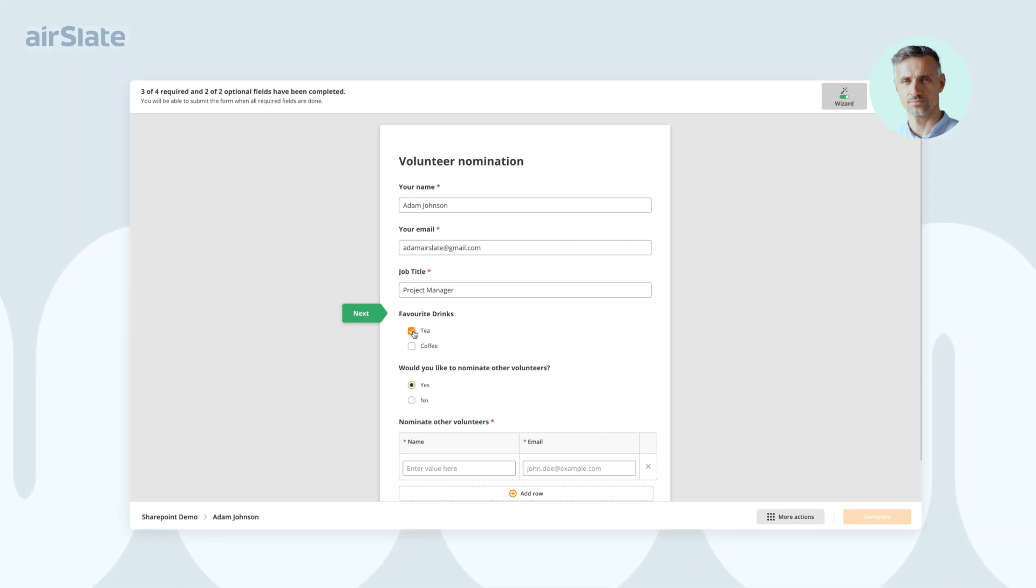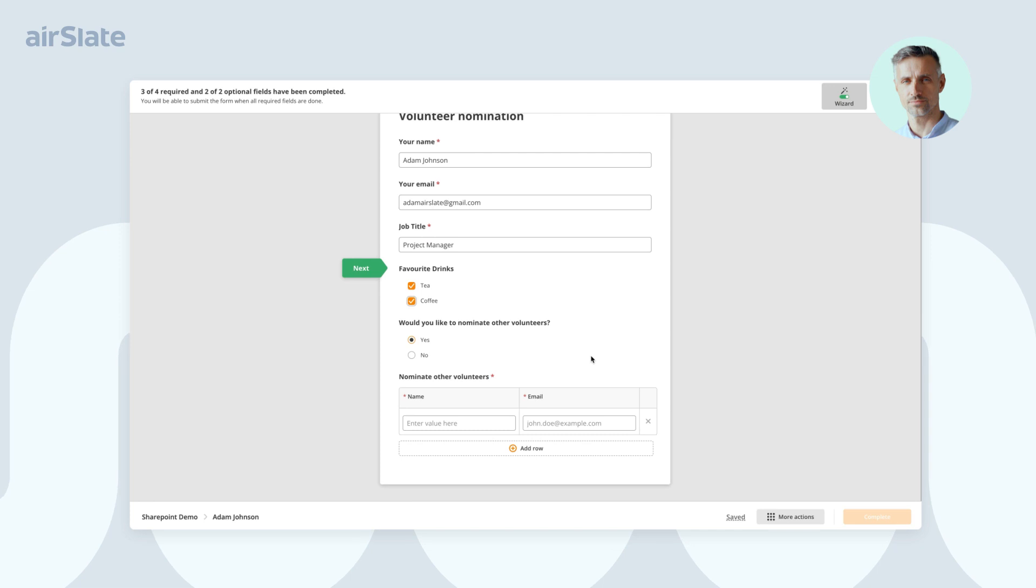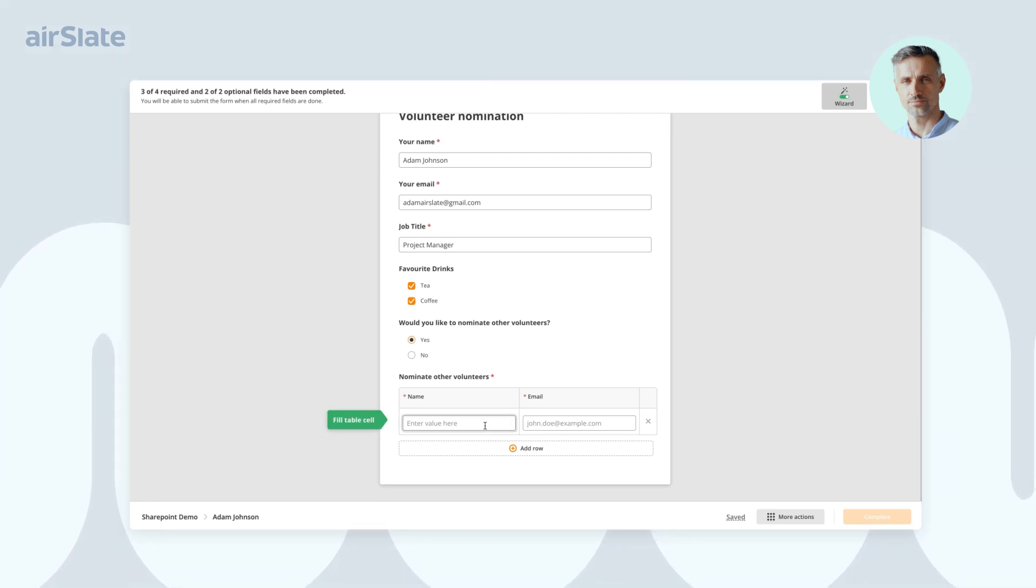In our case, the volunteer can fill in the information about other volunteers. This data will be used to create new SharePoint records so that new AirSlate workflows can run.